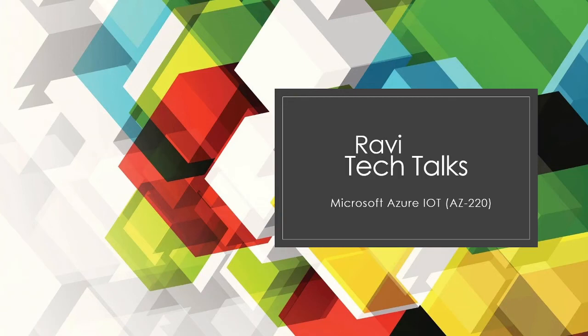Hi everyone, this is Ravkrishna Jamiwala. Welcome to my channel Ravi Tech Talks. Please do like and subscribe to get notifications.